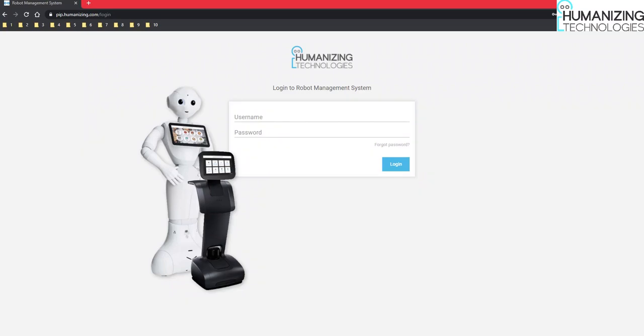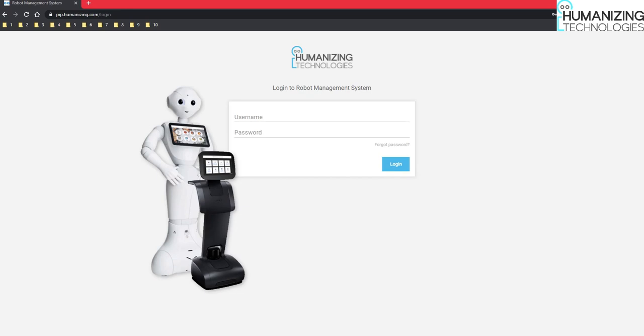Hello and welcome to the second part of the PEPPER navigation tutorial. In the last part we saw how to use the mapping tool and we created a map of the room as well as three positions: the home position, position A and position B. Now we use those positions in the RMS online platform.